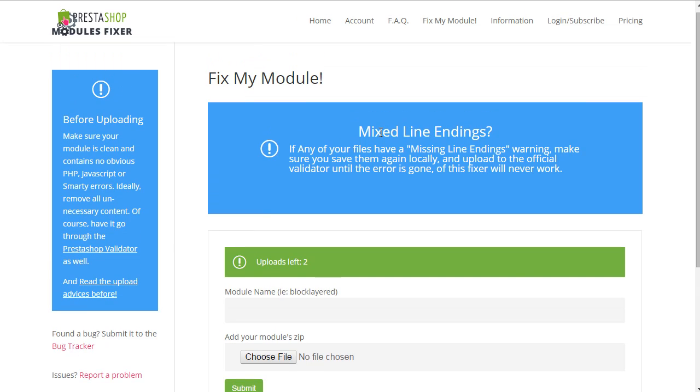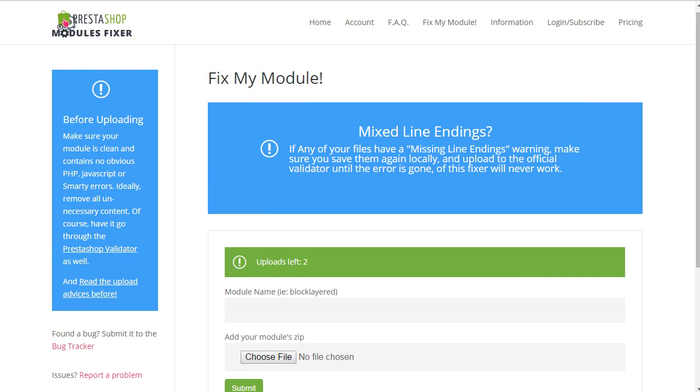As you can see, there are some tips here as well. Before uploading, make sure your modules don't have any obvious error, or especially the PHP Fixer might fail. Then, a special notice must be made on Mixed Line Endings. And if any of your files have a Mixed Line Endings warning when you upload it to the validator, there are high chances the Fixer will not work.